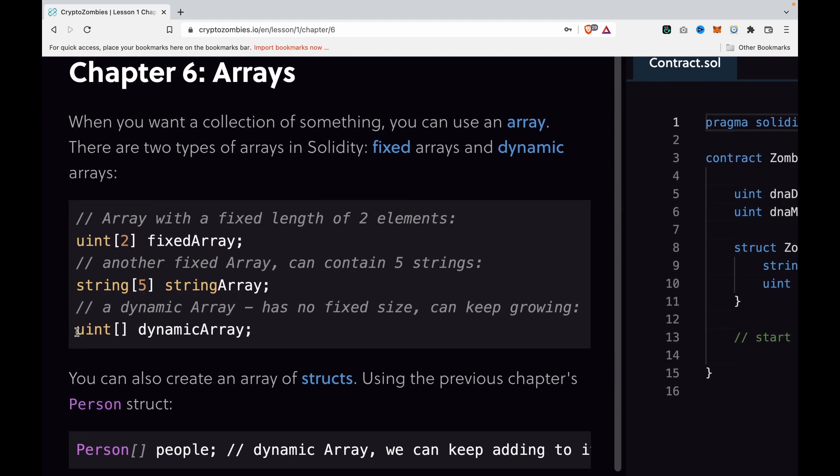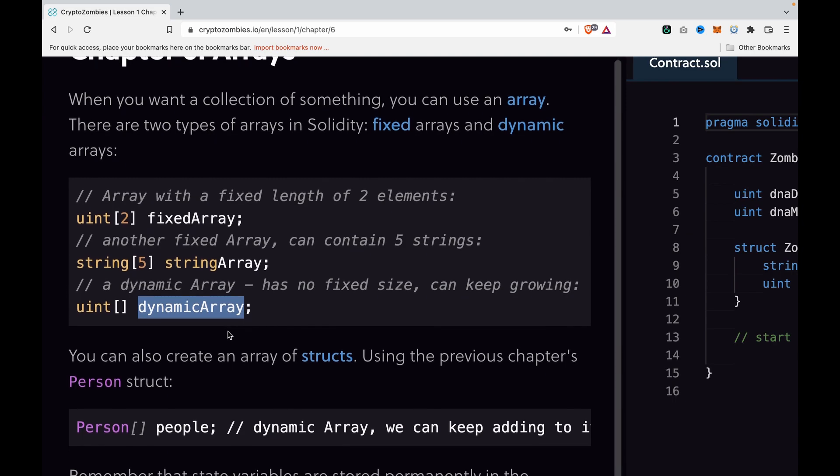For dynamic arrays, we have the data type and the name.